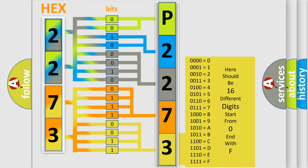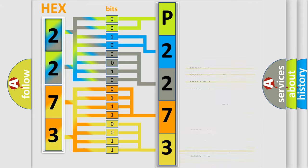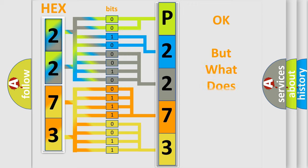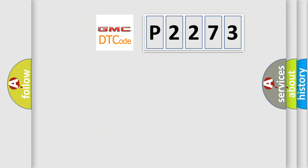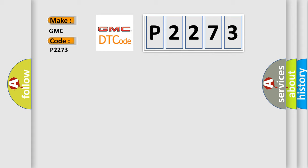We now know in what way the diagnostic tool translates the received information into a more comprehensible format. The number itself does not make sense to us if we cannot assign information about what it actually expresses. So, what does the diagnostic trouble code P2273 interpret specifically for GMC car manufacturers?